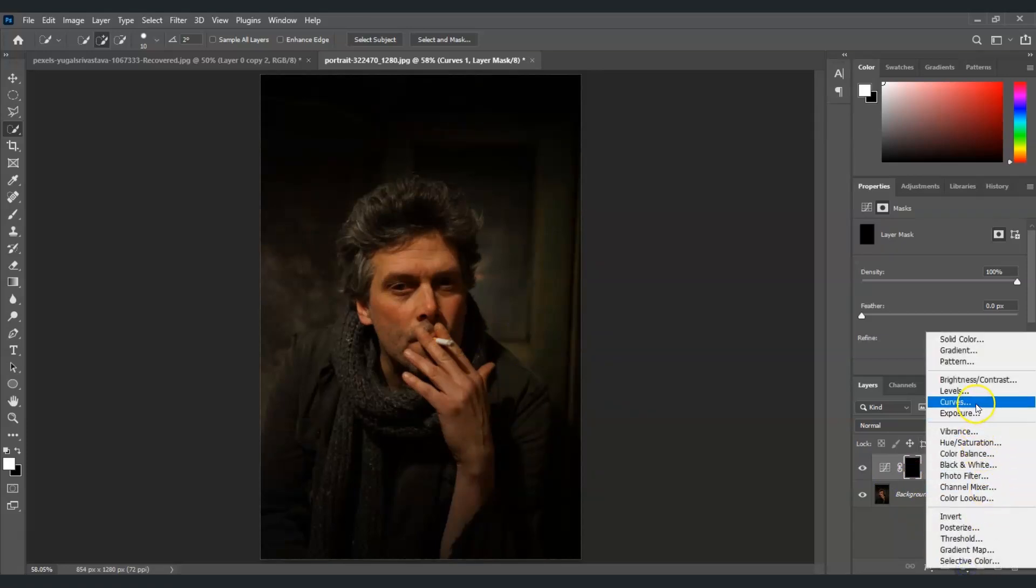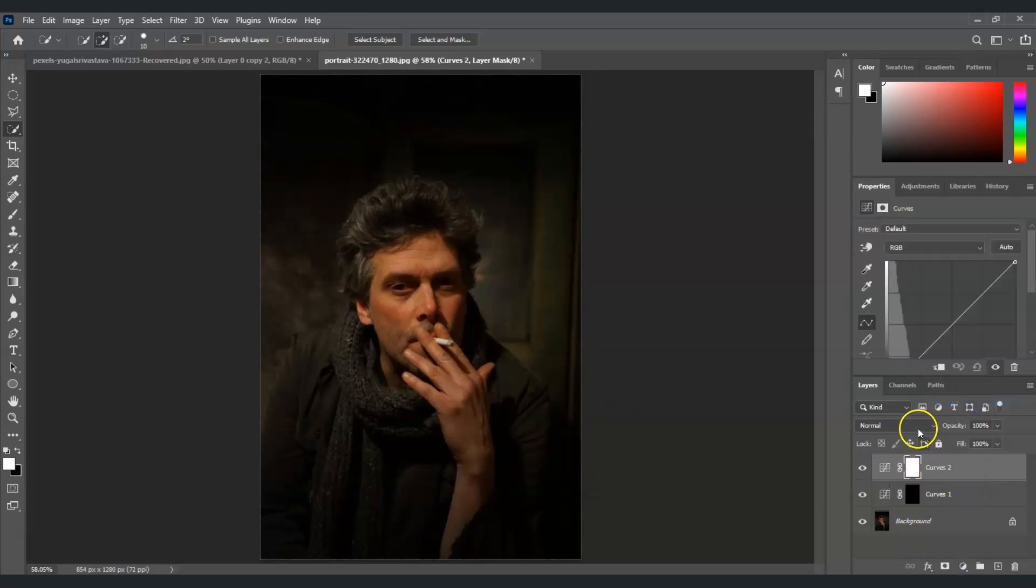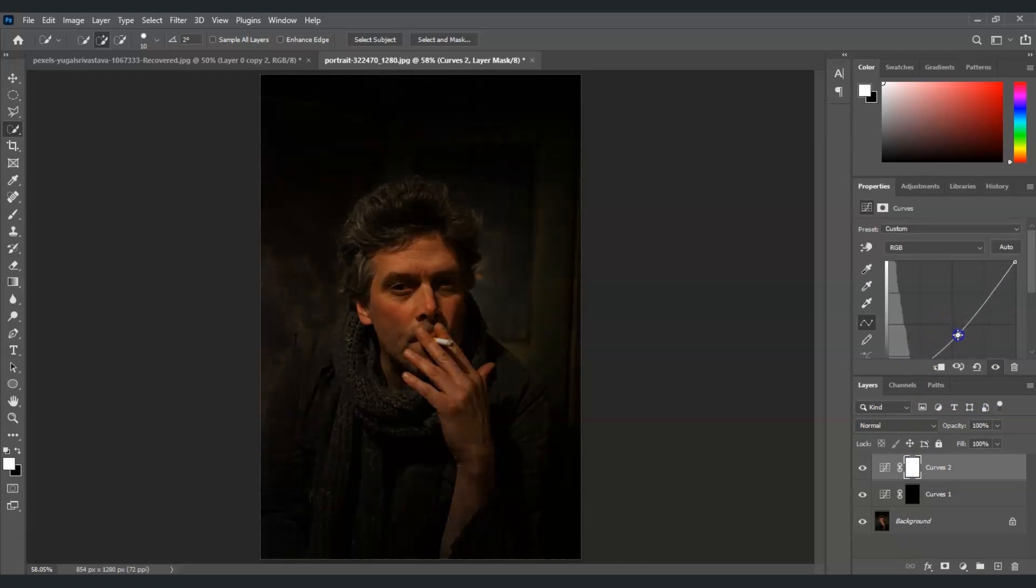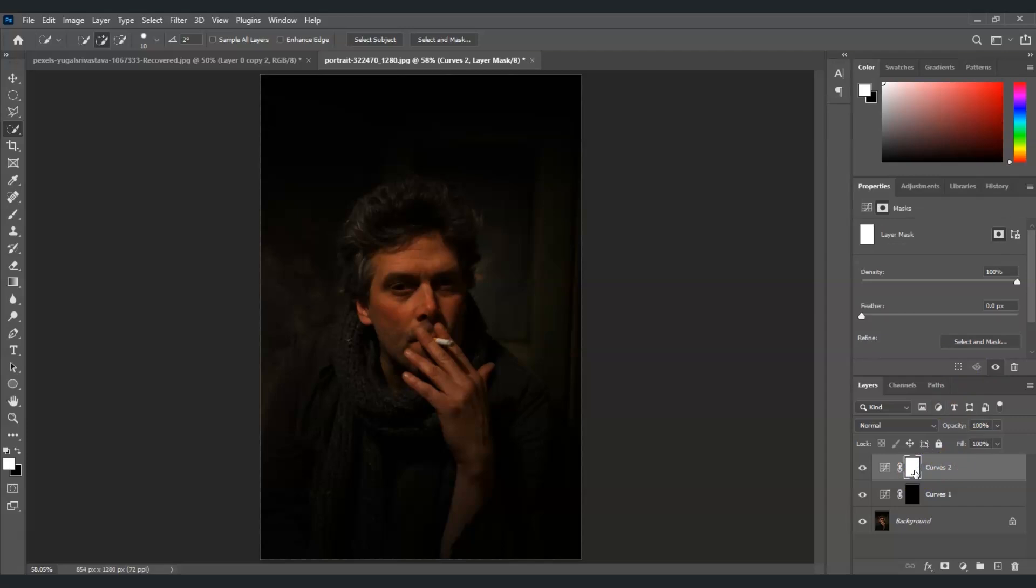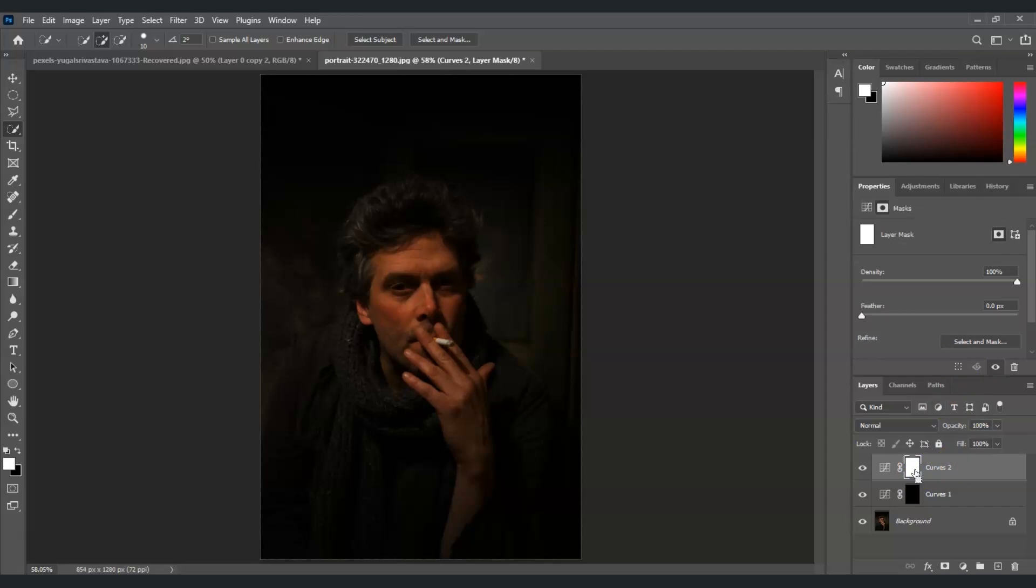And after that, I'm going to create another curves layer there. And this one, I'm going to bring this one, it's going to be the opposite. I'm going to bring this one to darken the image. And then same thing, click on this mask and then let's invert it to negative mask, Ctrl+I.